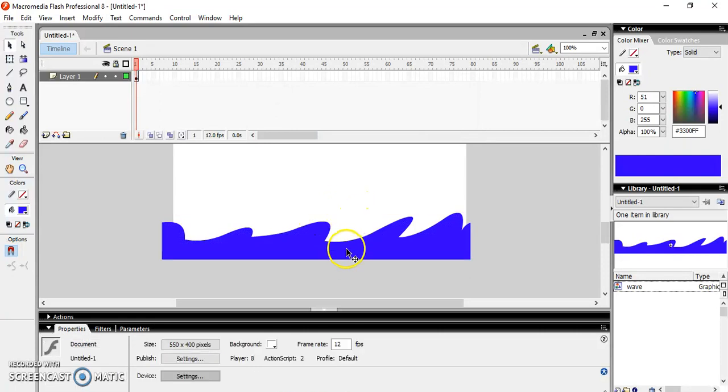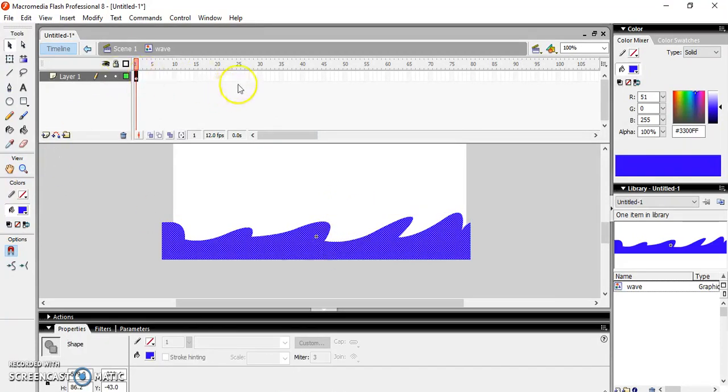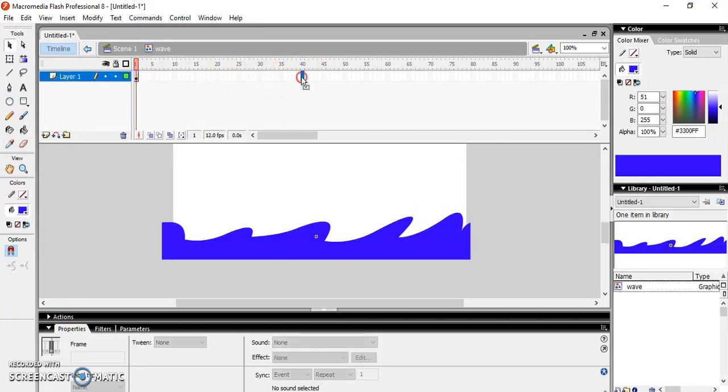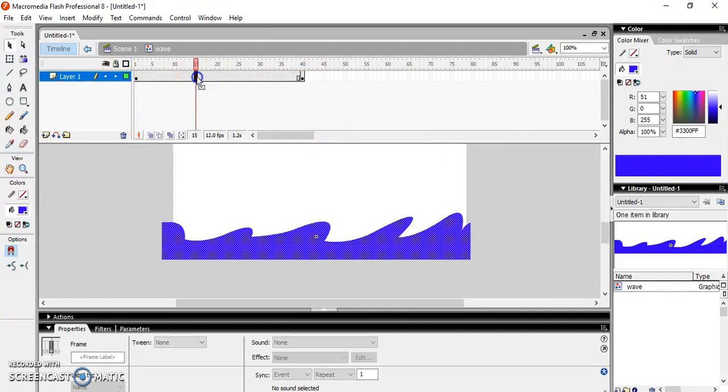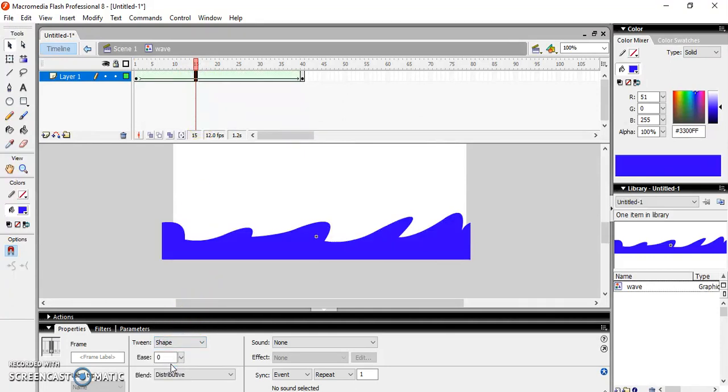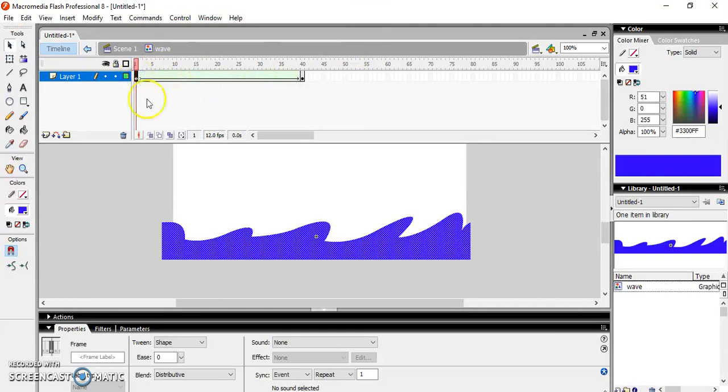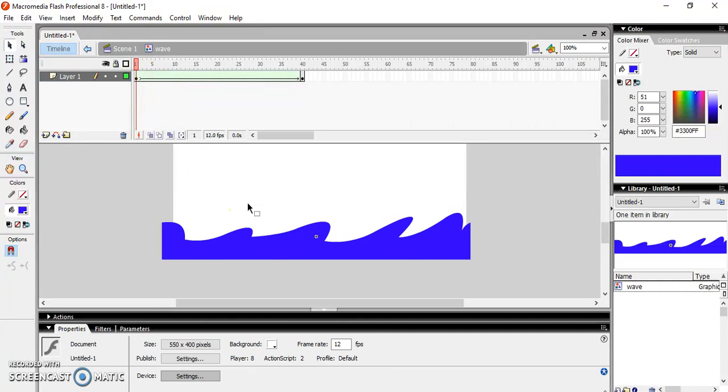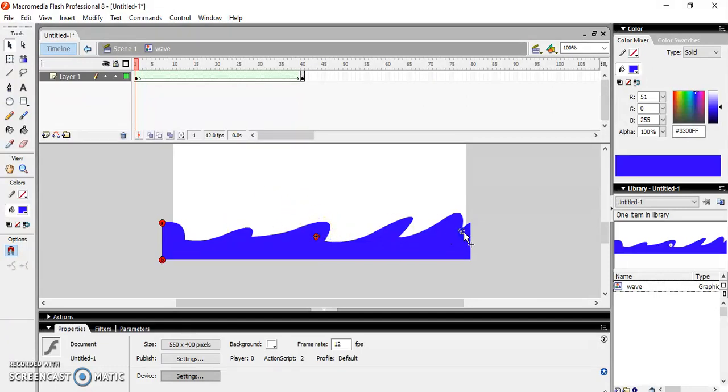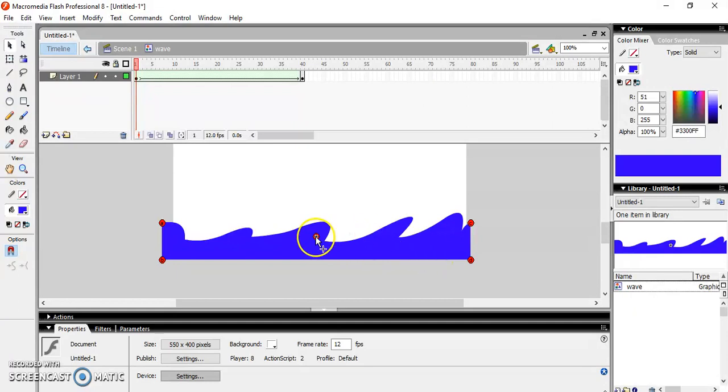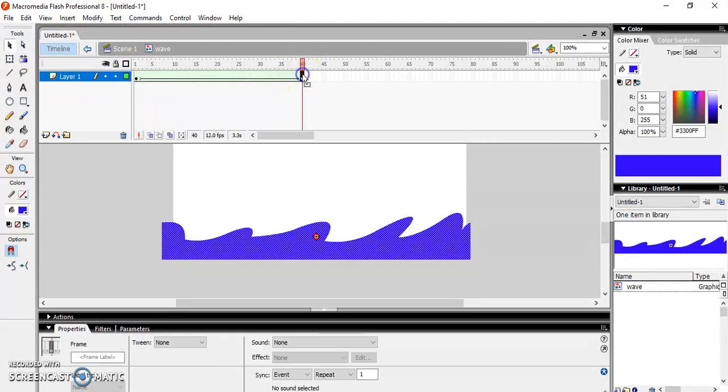Click to enter the symbol. Insert a keyframe at the 40th frame. Select any frame in between and select Shape Tween in the Properties window. After that I need to add some shape hints, so select your first frame and for adding the shape hint, the shortcut key is Control+Shift+H. I'm going to add five shape hints.